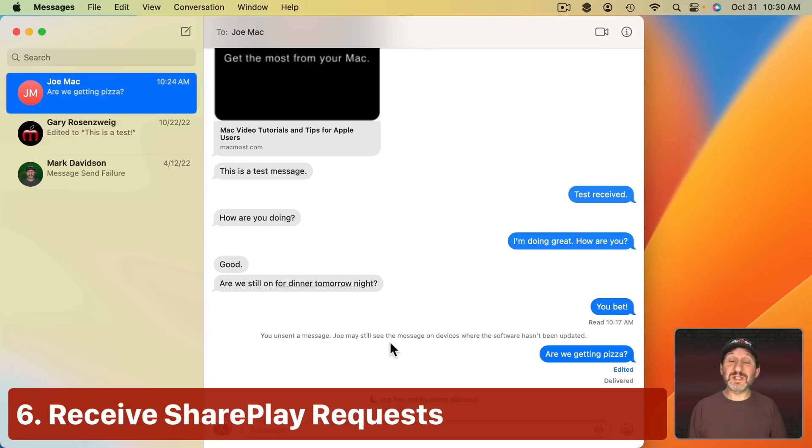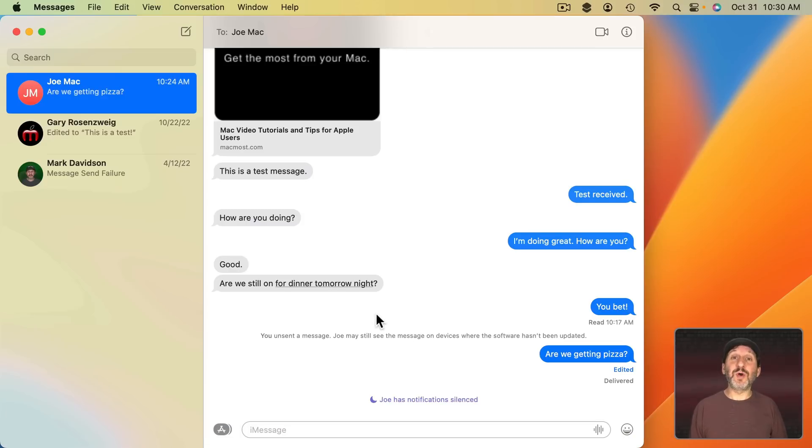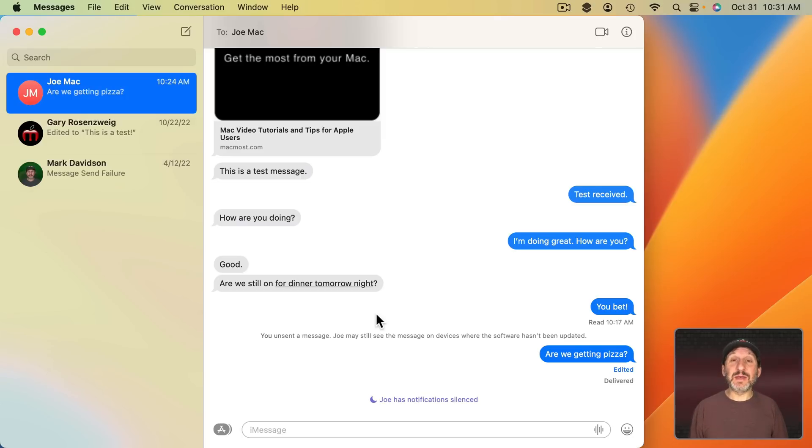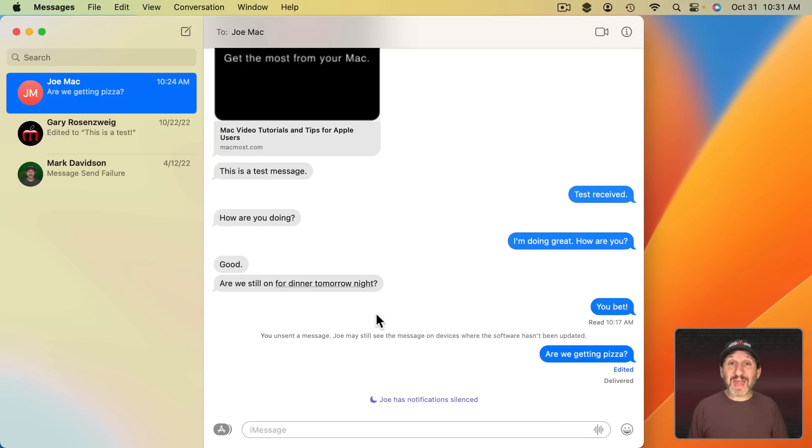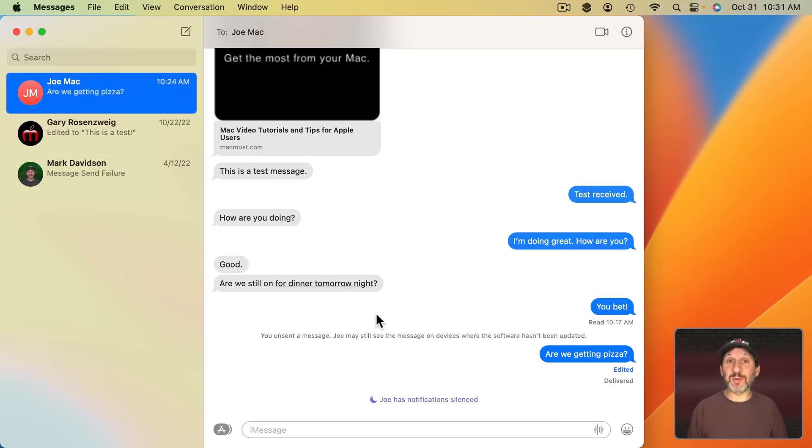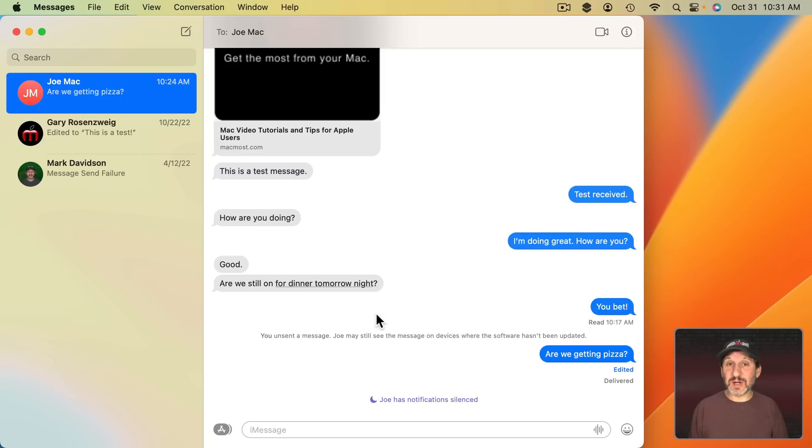Another improvement to Messages is you can use it to SharePlay. So if somebody is using the Music app or the TV app and you want to say watch a TV show along with them, synchronize, before you could do that in FaceTime. Now you could do it with just Messages. But on the Mac you can only receive these. So you can't actually start a Messages SharePlay this way on the Mac. You can do it on the iPhone and iPad.